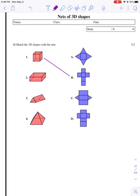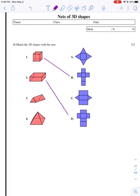So let's take a look at these. I think that one goes with B because I think every single face on shape number one is a square, and B also has all the squares.